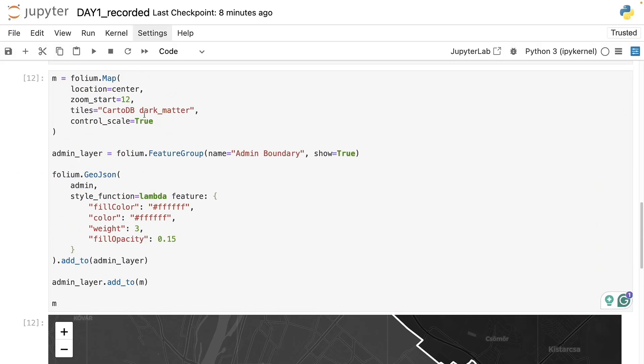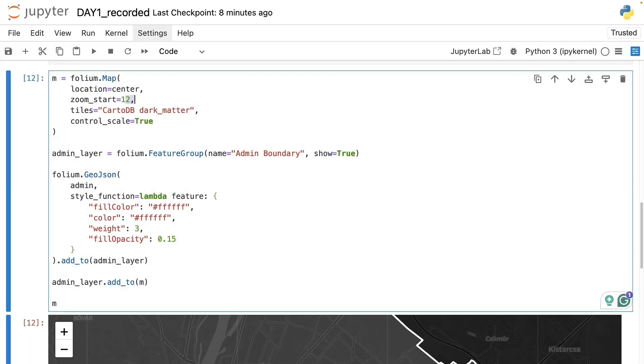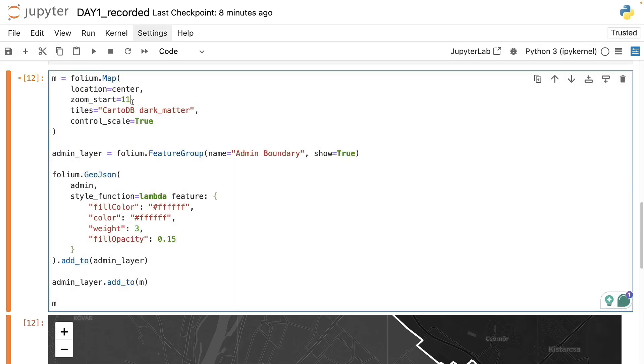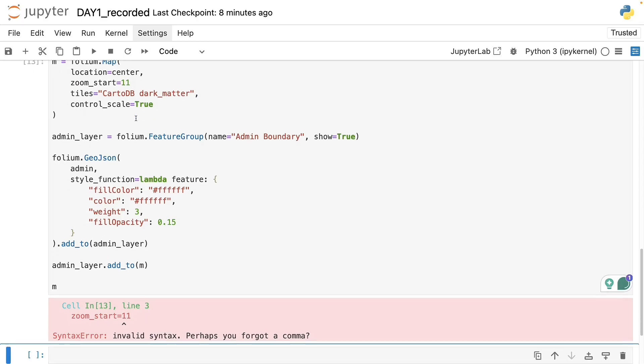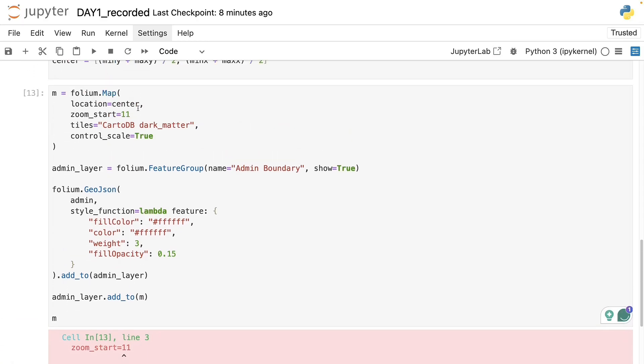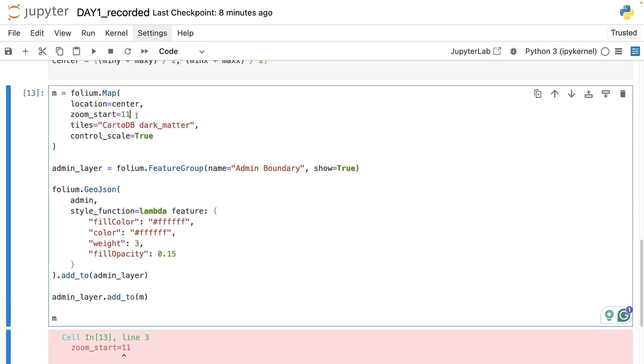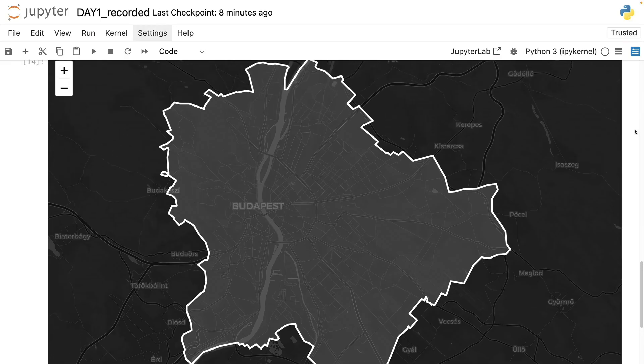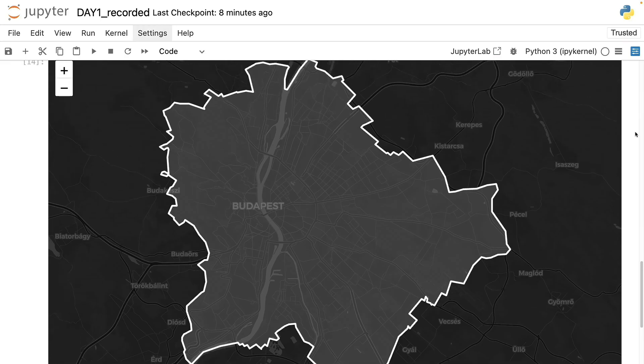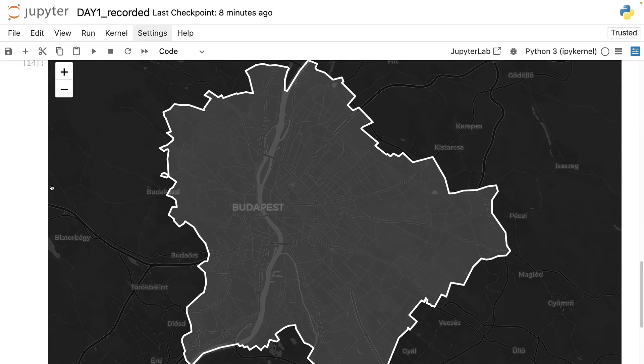So maybe zoom level 12 is a bit too much so let's see what happens when we go for zoom level 11. Yep, now it's a bit better. Now we have the whole city on the screen.